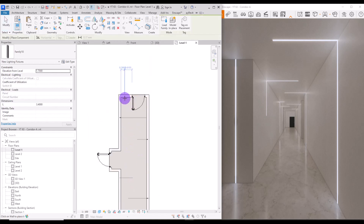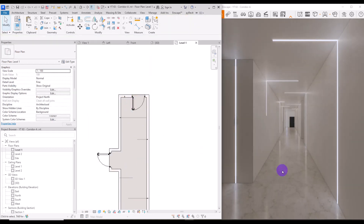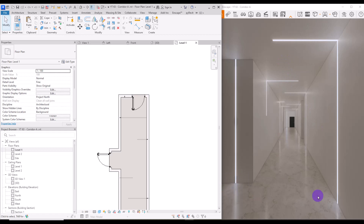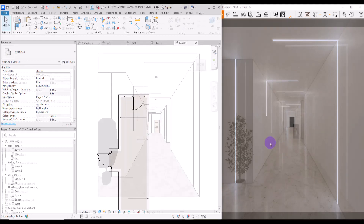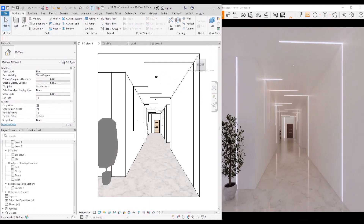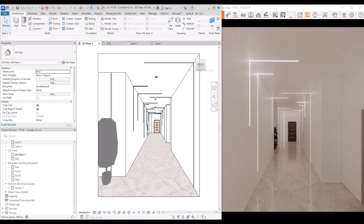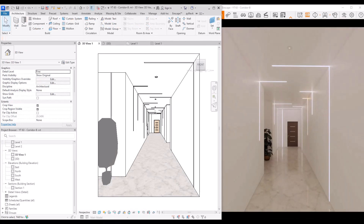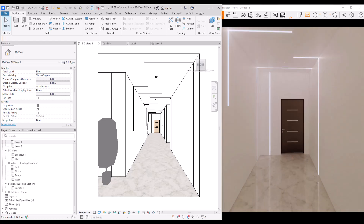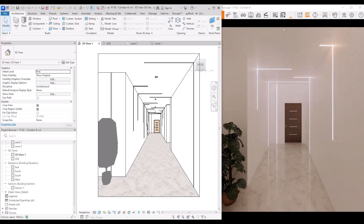You can also add some paintings to this wall, some details to the ceiling, and some greenery to these parts to finish the design. That's it — I hope this was useful and you enjoyed watching this tutorial. If you want to learn more about Revit, don't forget to subscribe.